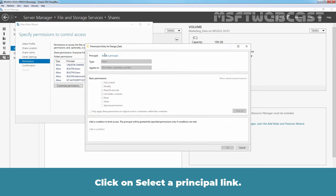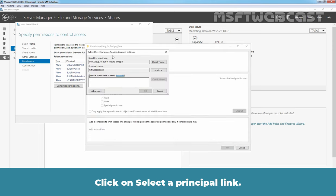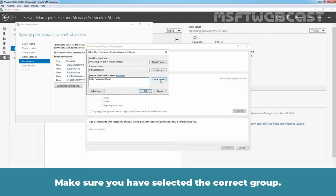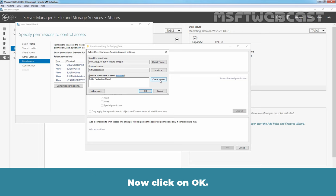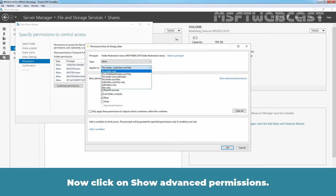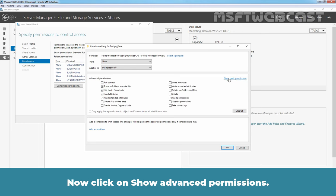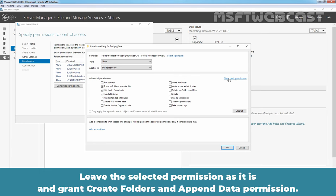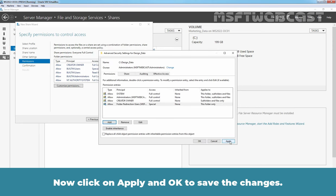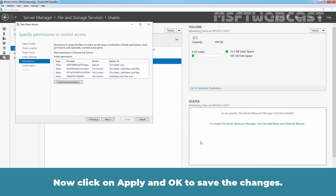Click on Add. Click on Select a Principal Link. Type Group Name and click on Check Names. Make sure you have selected the correct group. Click on OK. Change the permission applies to this folder only. Now click on Show Advanced Permissions. Leave the selected permission as it is and grant Create Folders and Append Data Permission. Click OK.